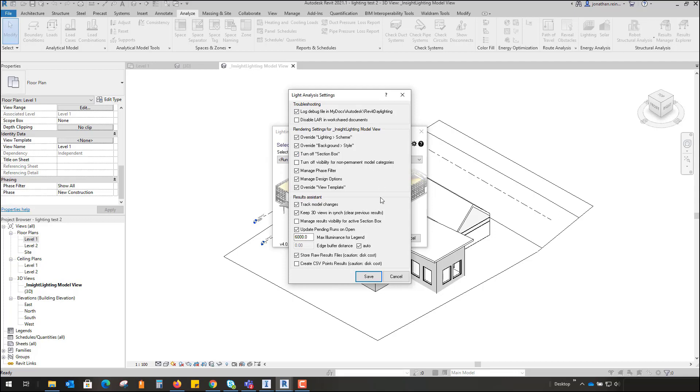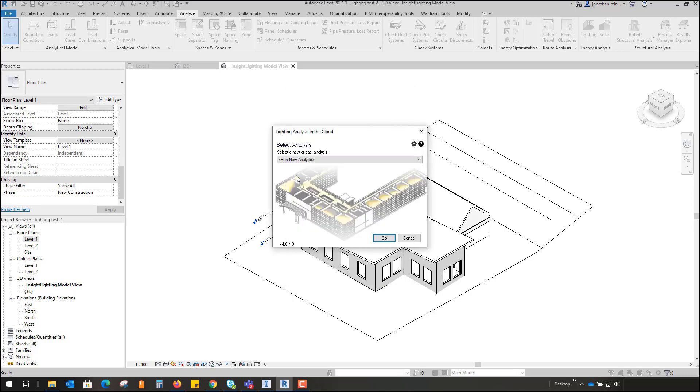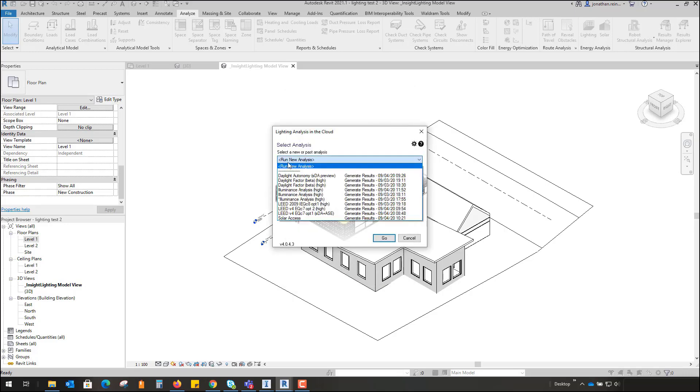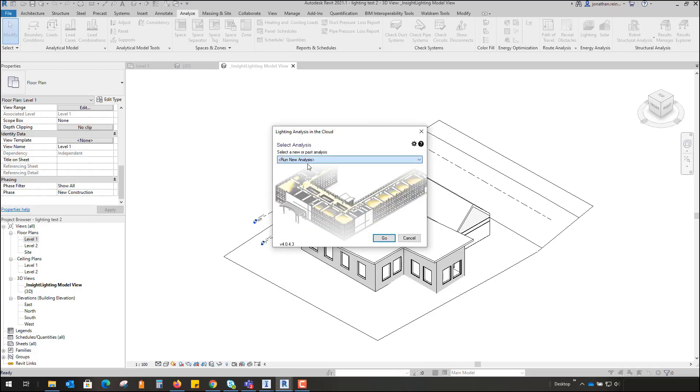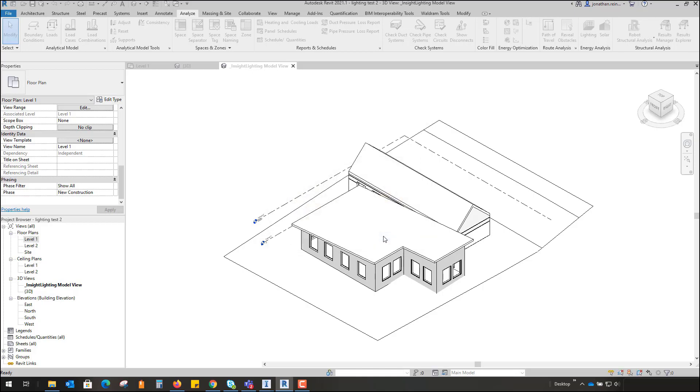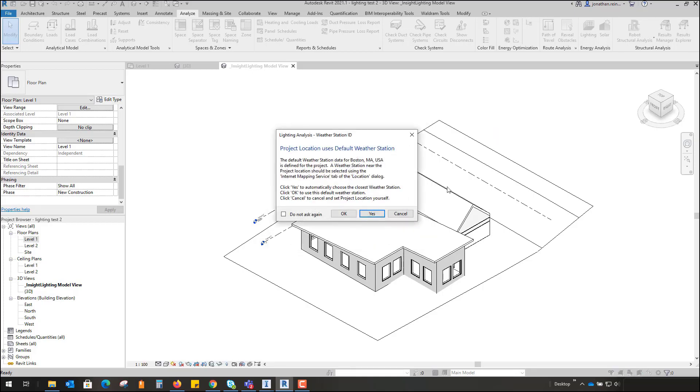If you wish to run a new analysis, simply just select Run New Analysis. I'm just going to hit go on this. That's going to process in the cloud now. It's going to ask me, have we got the correct project location setup? In this case we do and we're just going with a default one.